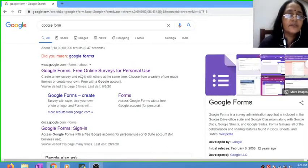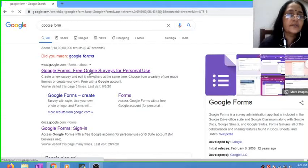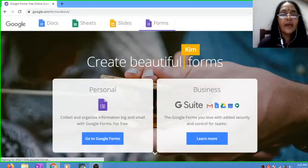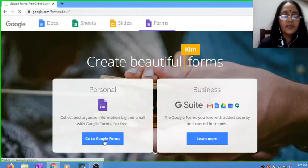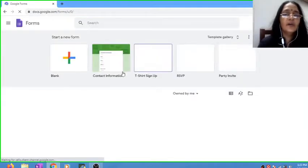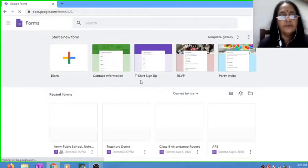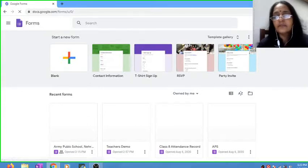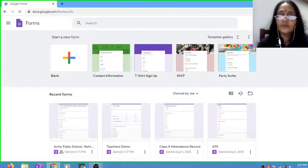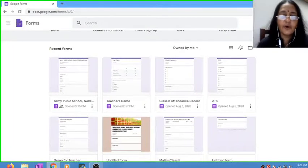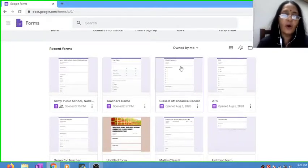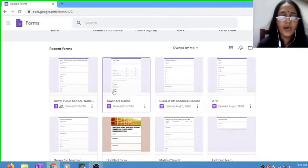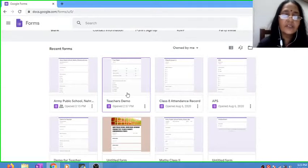You click over here, and the moment you get this, you click on go to Google Forms. Now all the forms you have made appear on the screen. Select the form in which you need to change the order of the questions. Presume I am selecting this Teachers Demo.